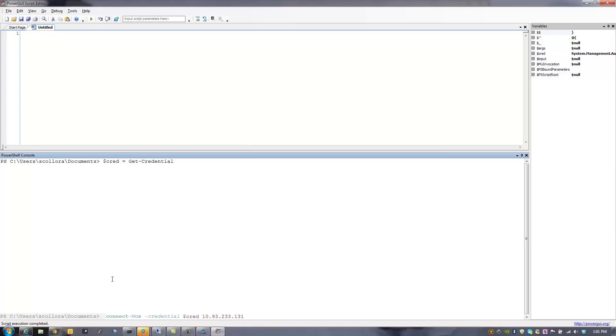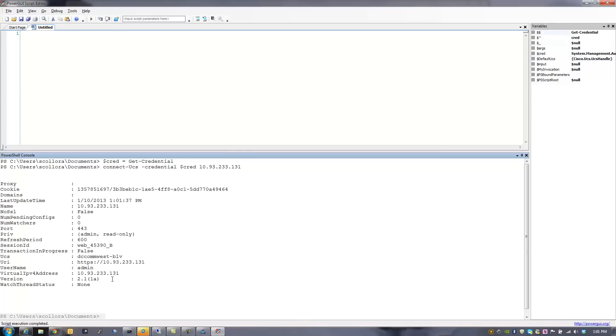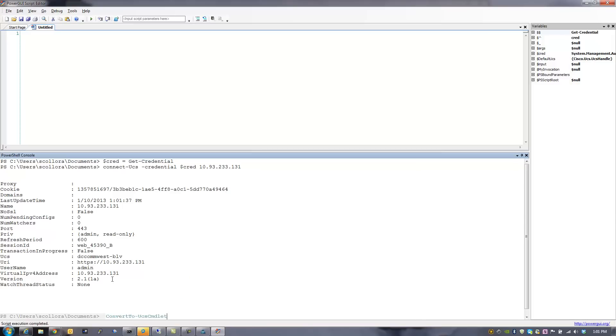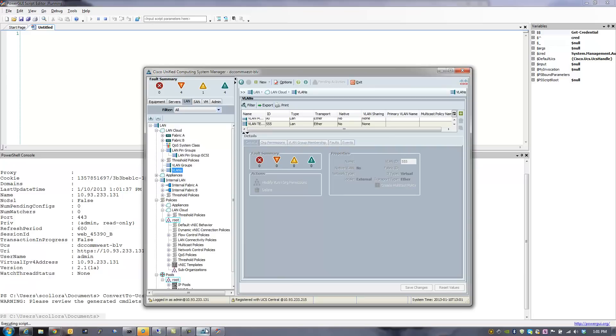it will load them into that dollar sign cred variable. Then once that's done, we're going to go ahead and issue the Connect UCS. And what that does is it actually connects to UCS just like we did in the command line tool. And it passes the credentials. And so as you can see, we actually have the same exact output that we had before.